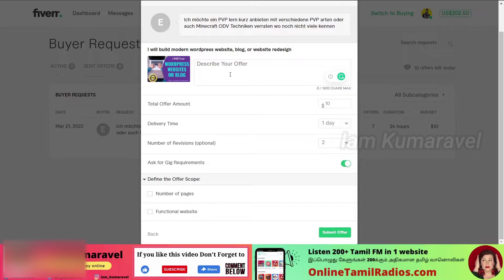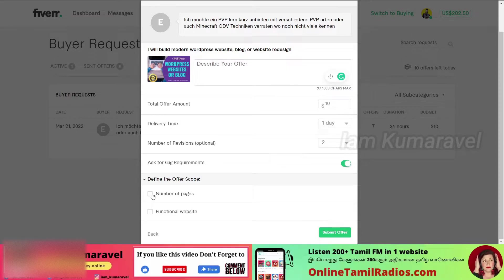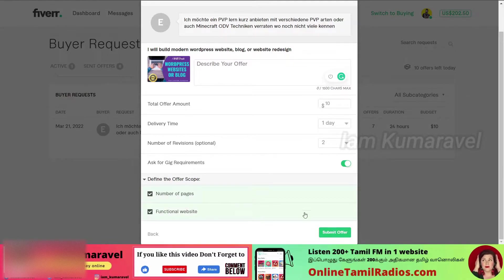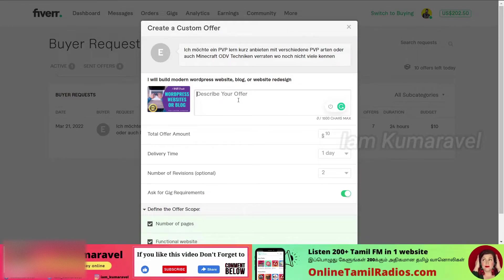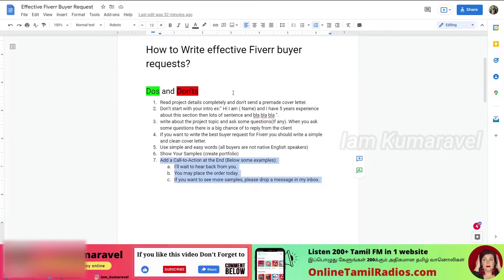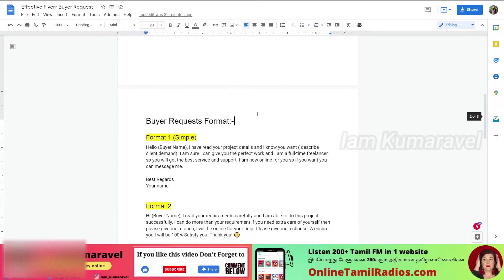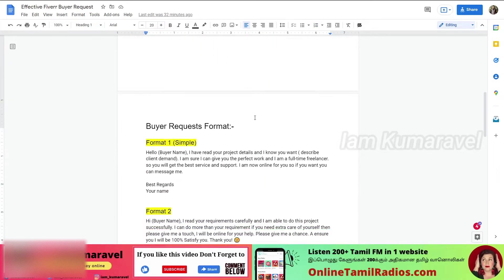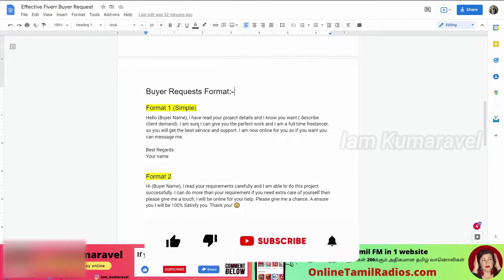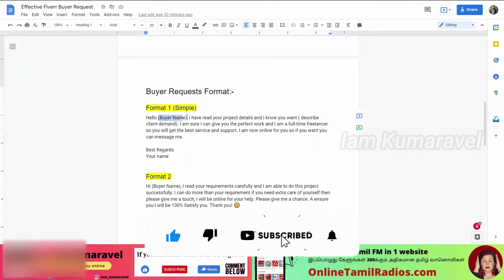Under 'Gig Requirements', you will see the requirements the buyer has listed. For example, there may be a website login credential field and a number of pages field. You can click on the number of pages and select the number of pages needed. You can also select 'Functional Website'. We will have a description to add here, and we will get a lot of feedback from subscribers on how to fill this in.